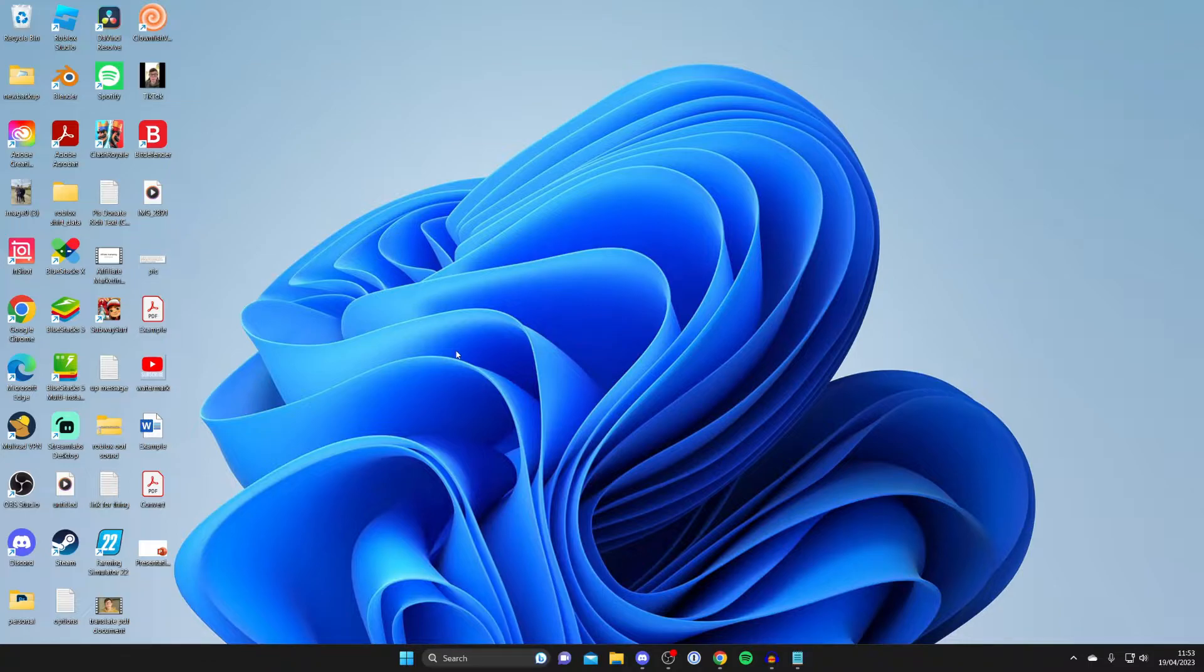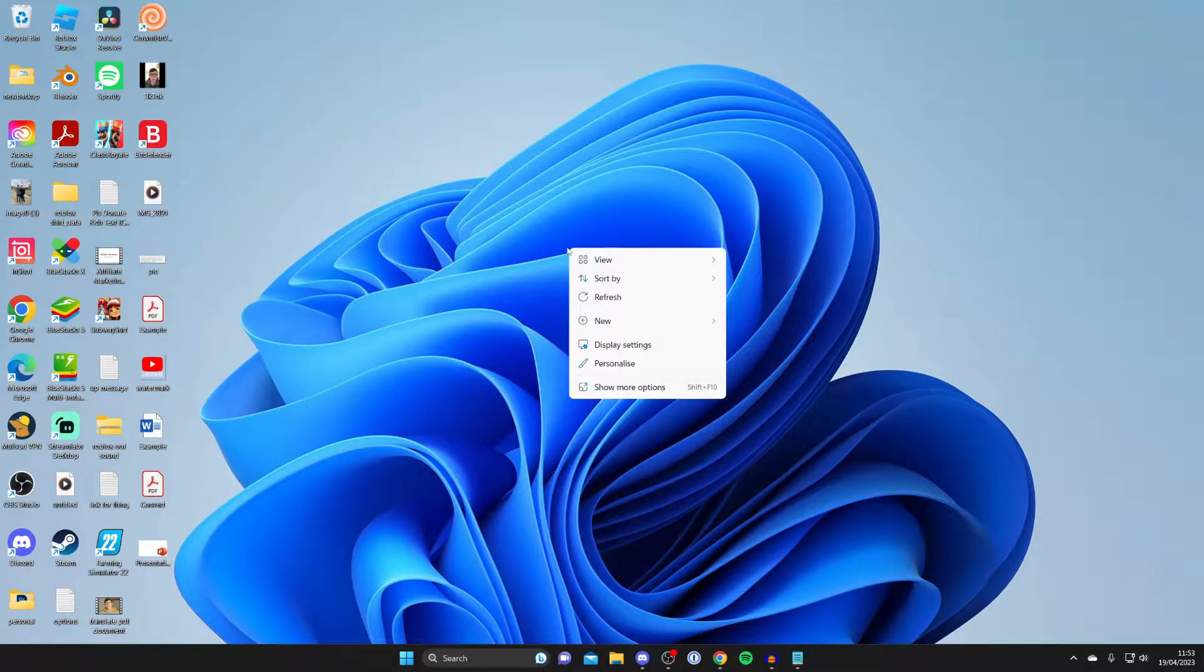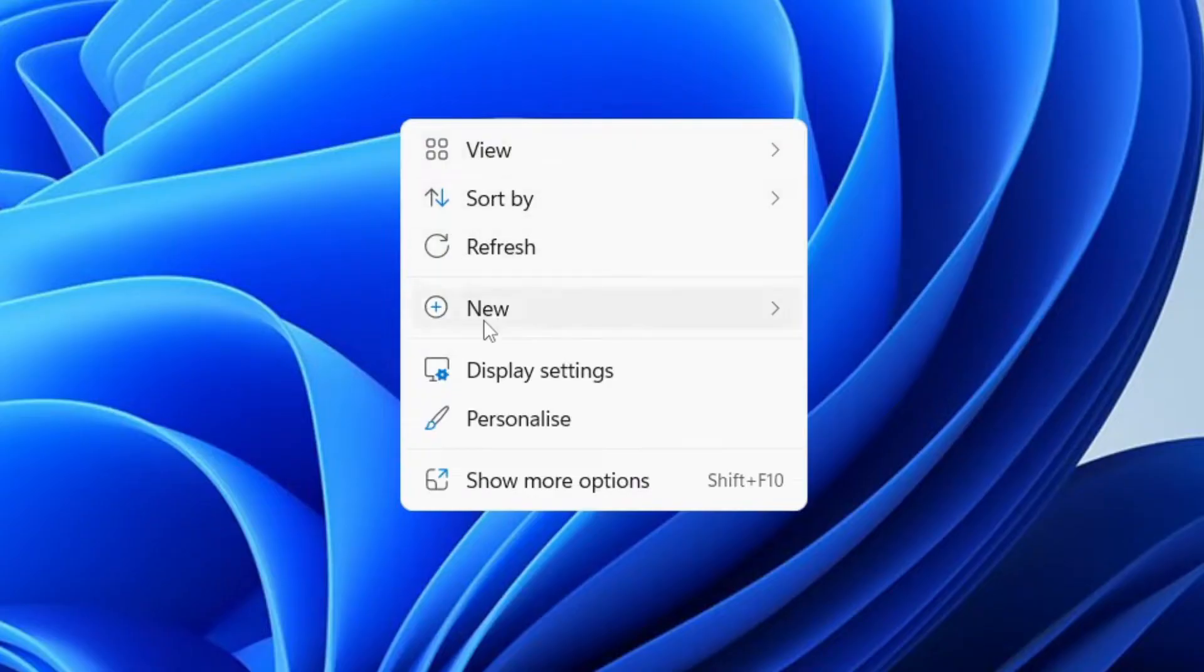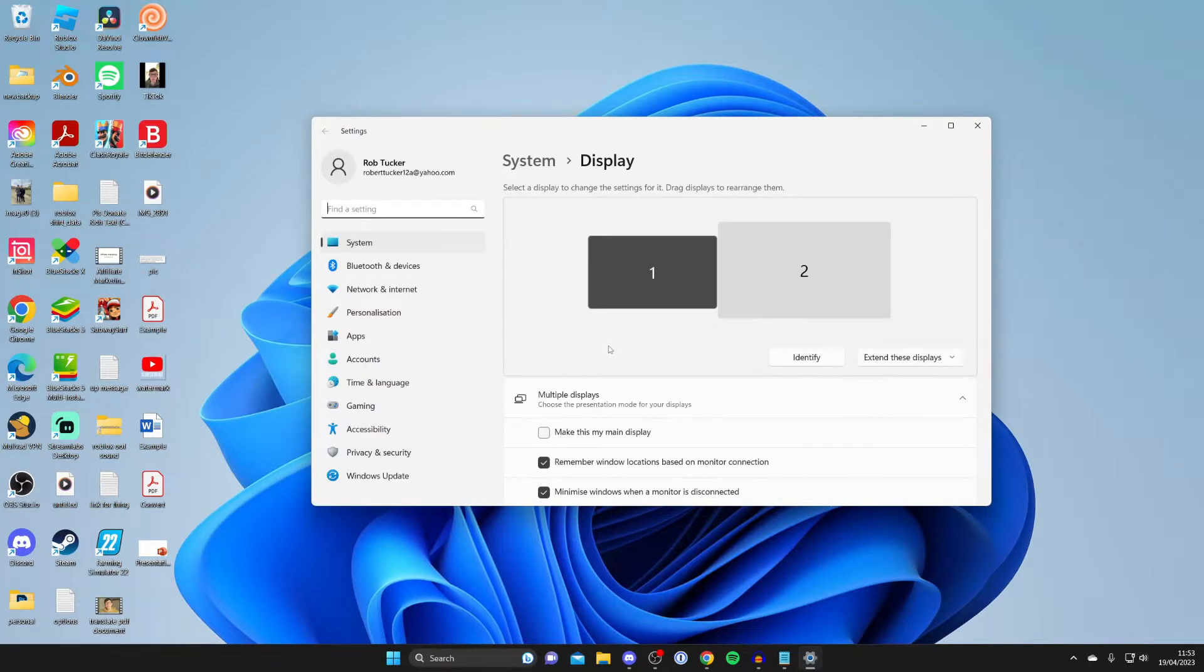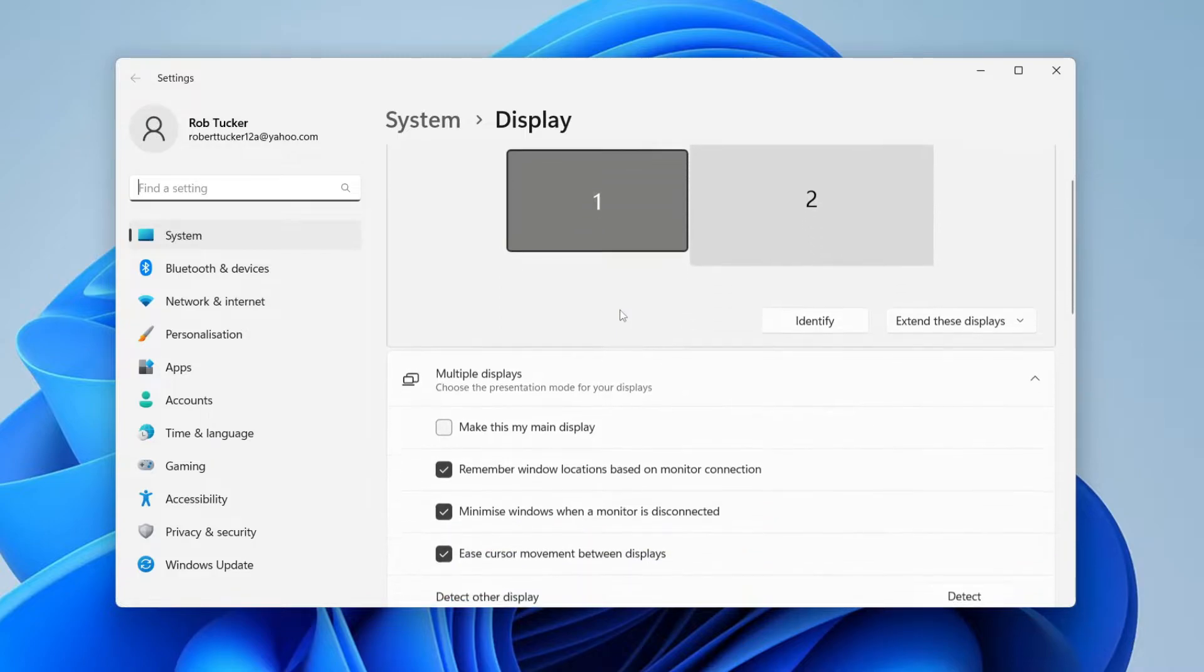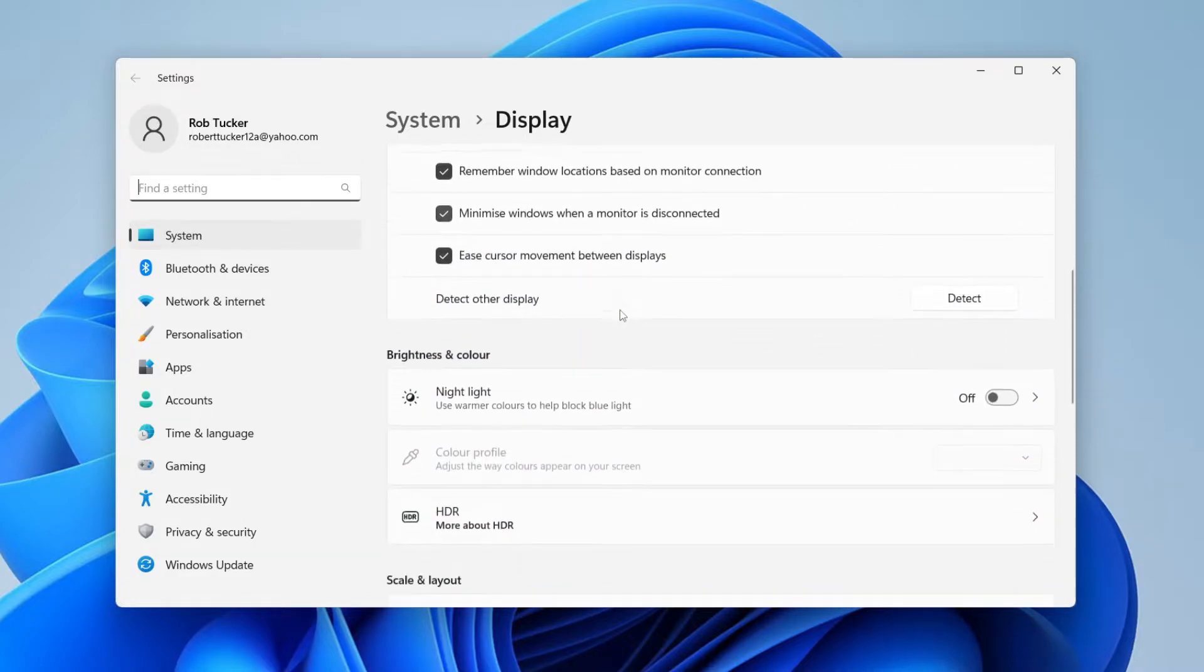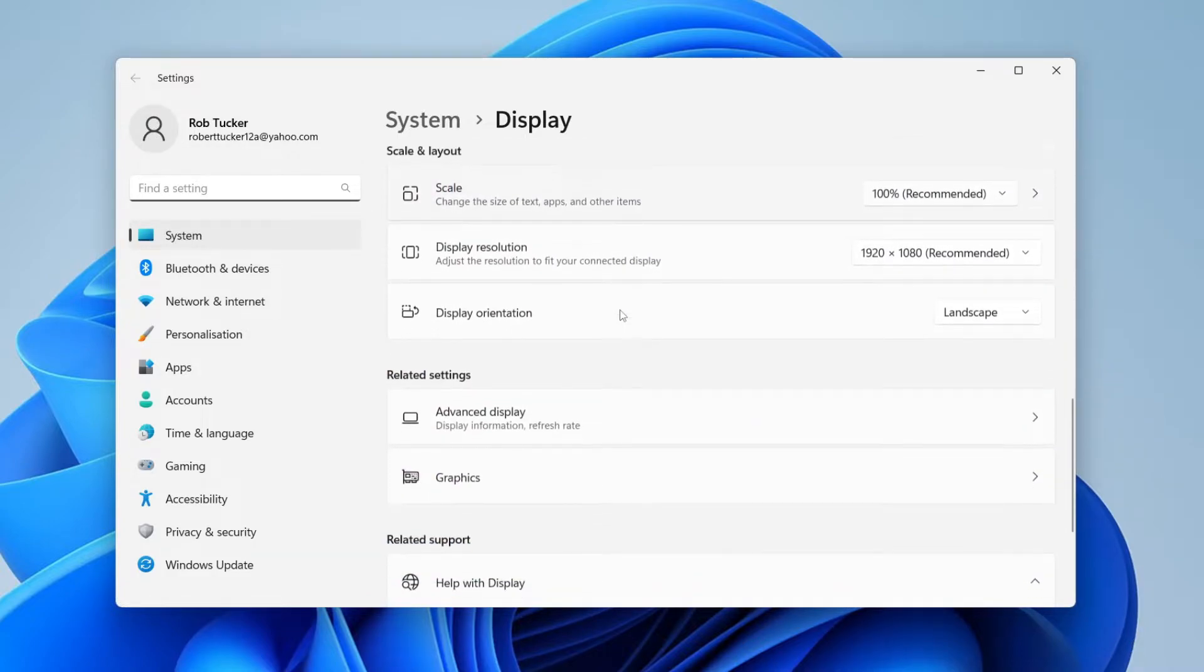If that still doesn't work, then it's actually something we can try on your computer. What we need to do is go to our display settings. Right-click anywhere on your desktop somewhere empty and then tap on Display Settings. Wait for it to load.